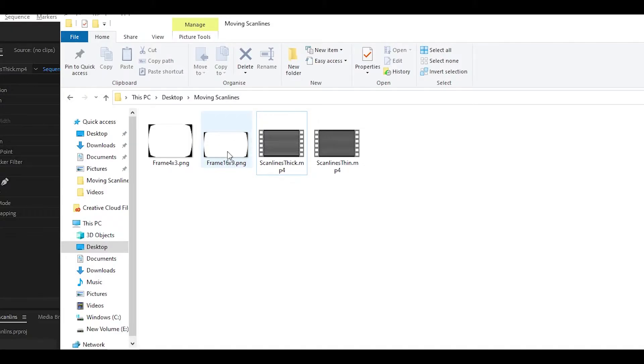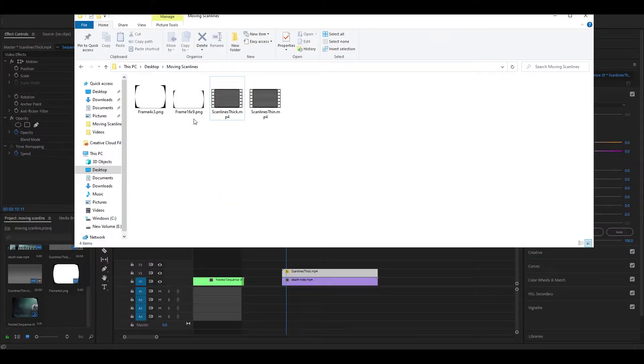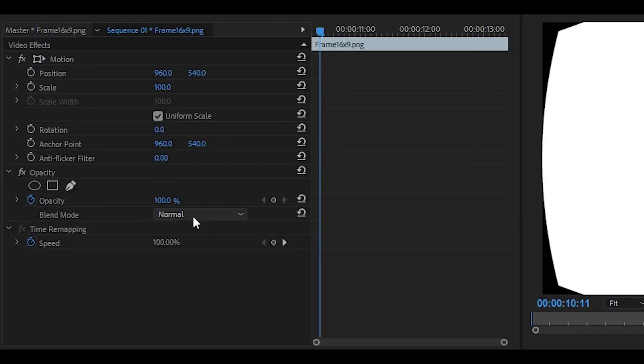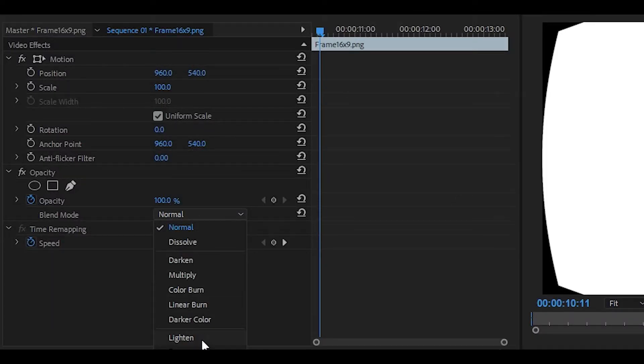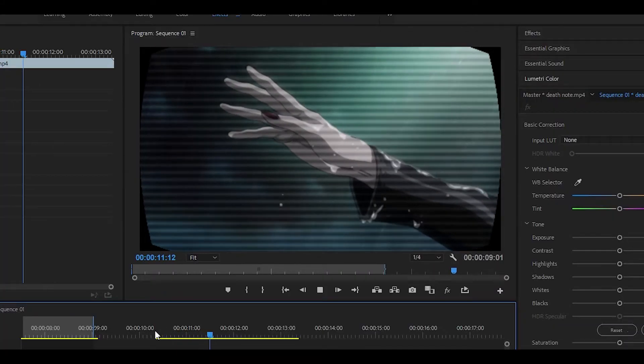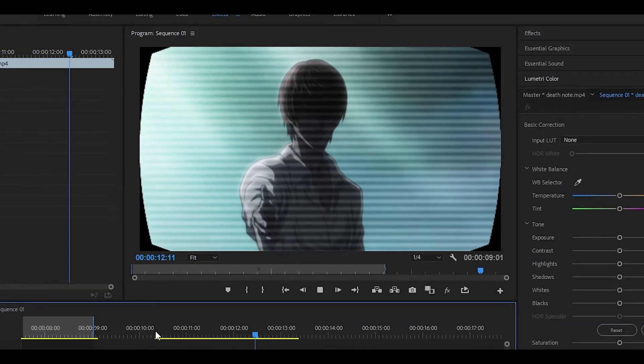If you want to go further, you can add a frame. I'm going to use the 16x9 frame, put it on top, and then change the blend mode to darken. And there you go — that's pretty much all you need to do.